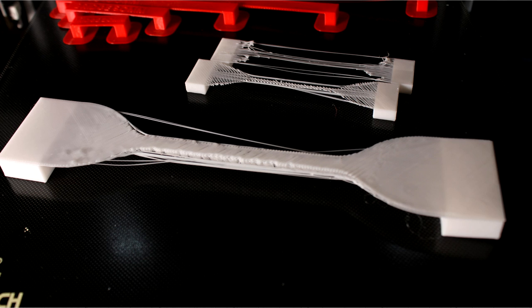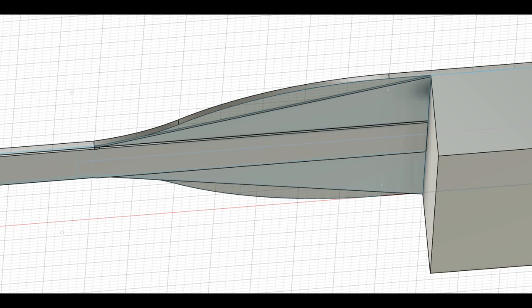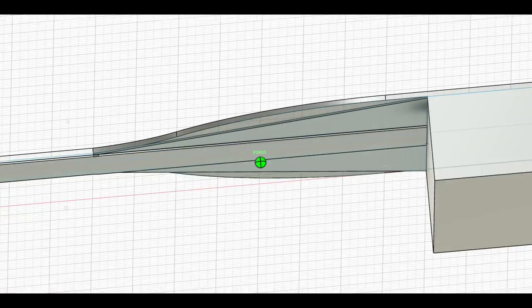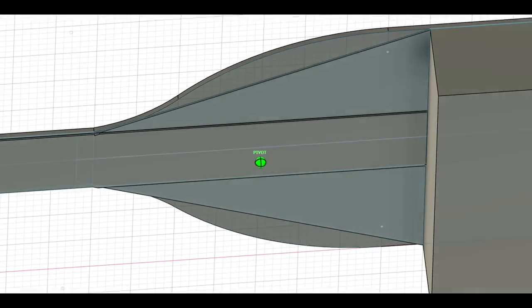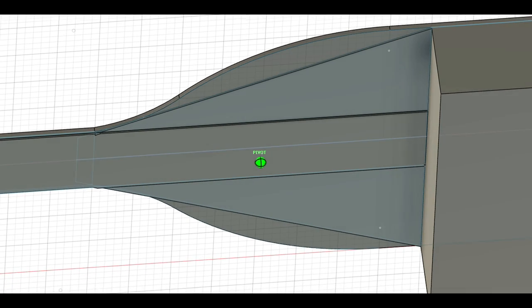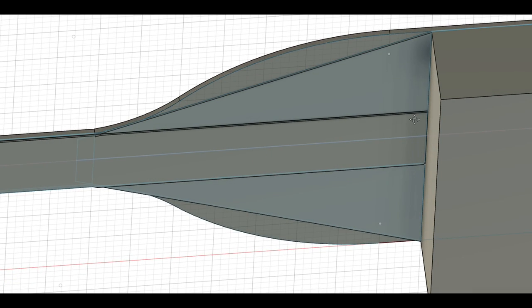So the take home there I guess is that sometimes if you know your part is destined for FDM printing and if you're designing it yourself, you can include some guided bridging. I'm just making names up now into the design. I think that's pretty cool.